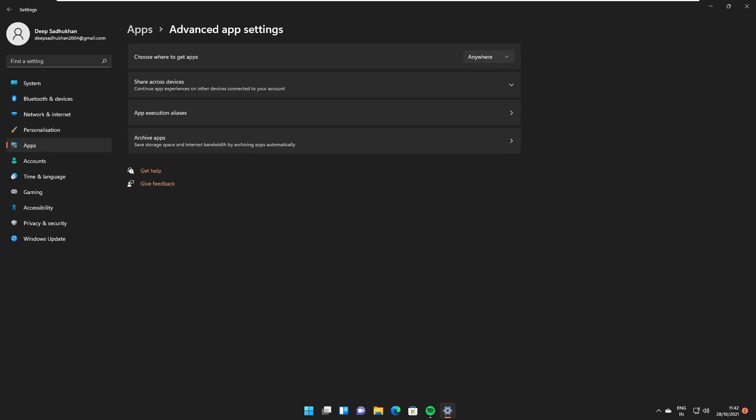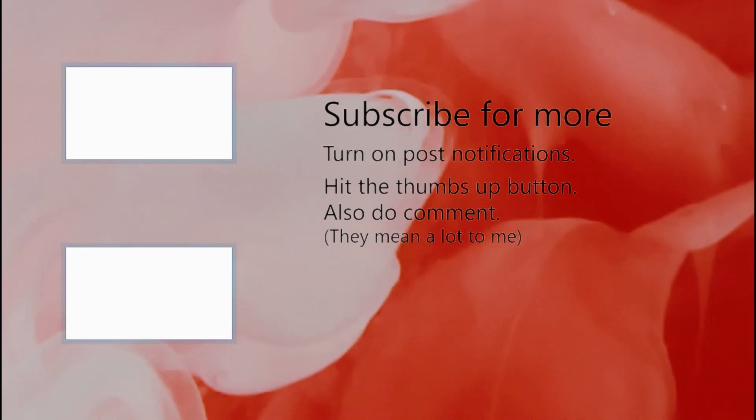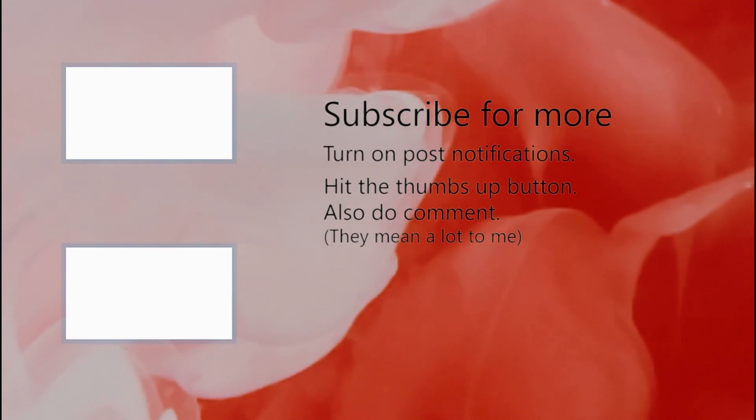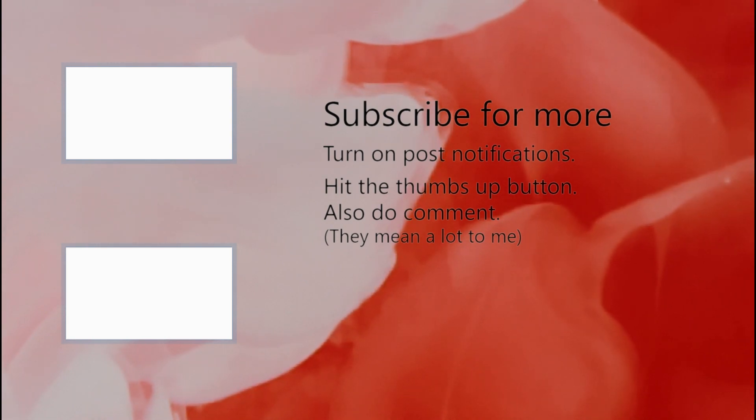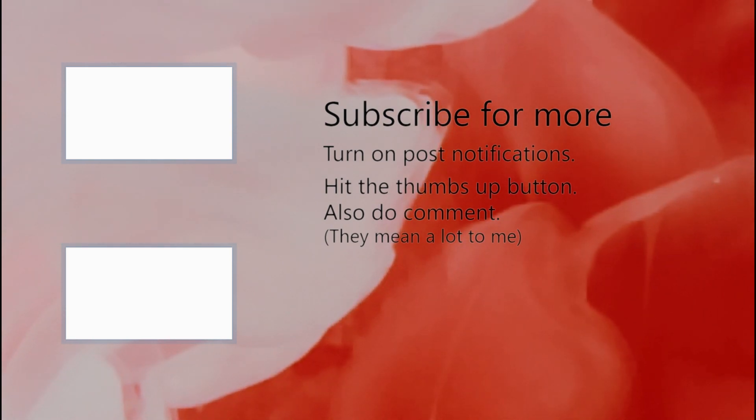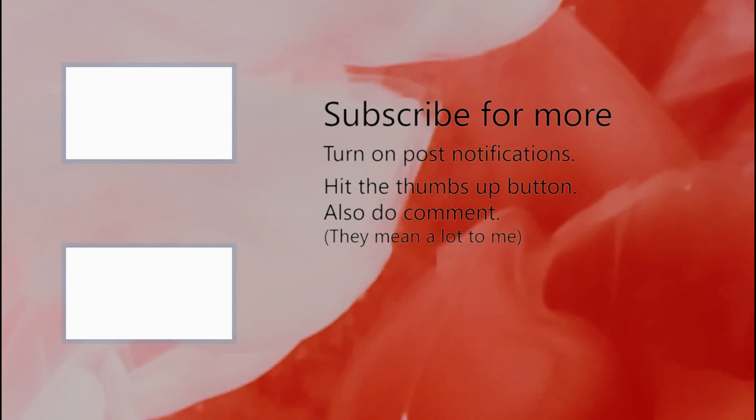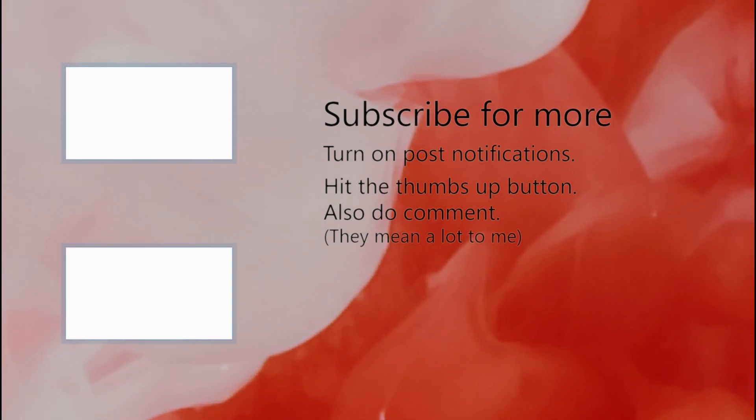So that's all the features of the latest update of Windows 11. Thank you so much for watching this video. Do like the video, leave a comment below, and subscribe to my channel. Also, don't forget to turn on post notifications for more updates. Thank you so much again for watching.